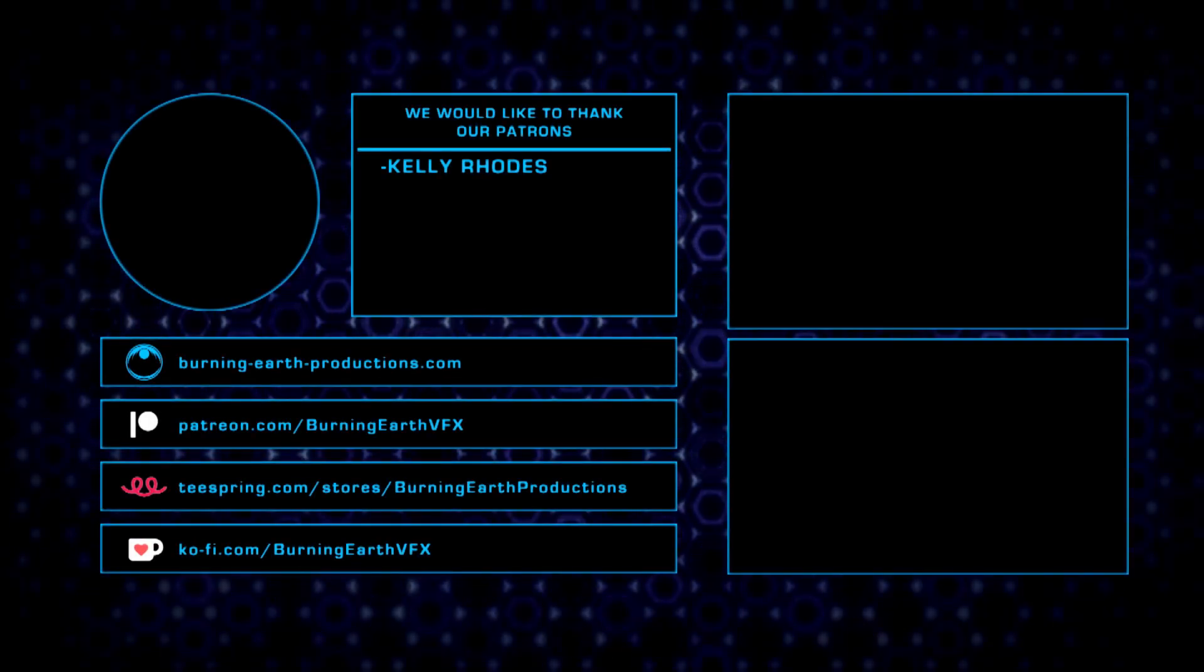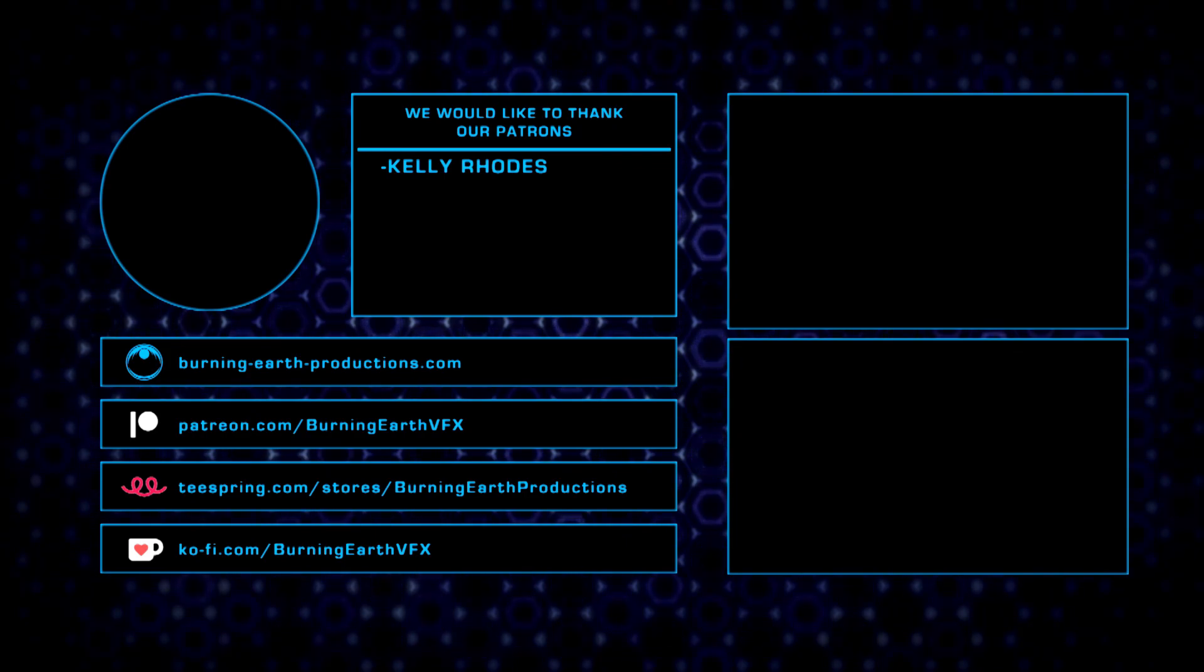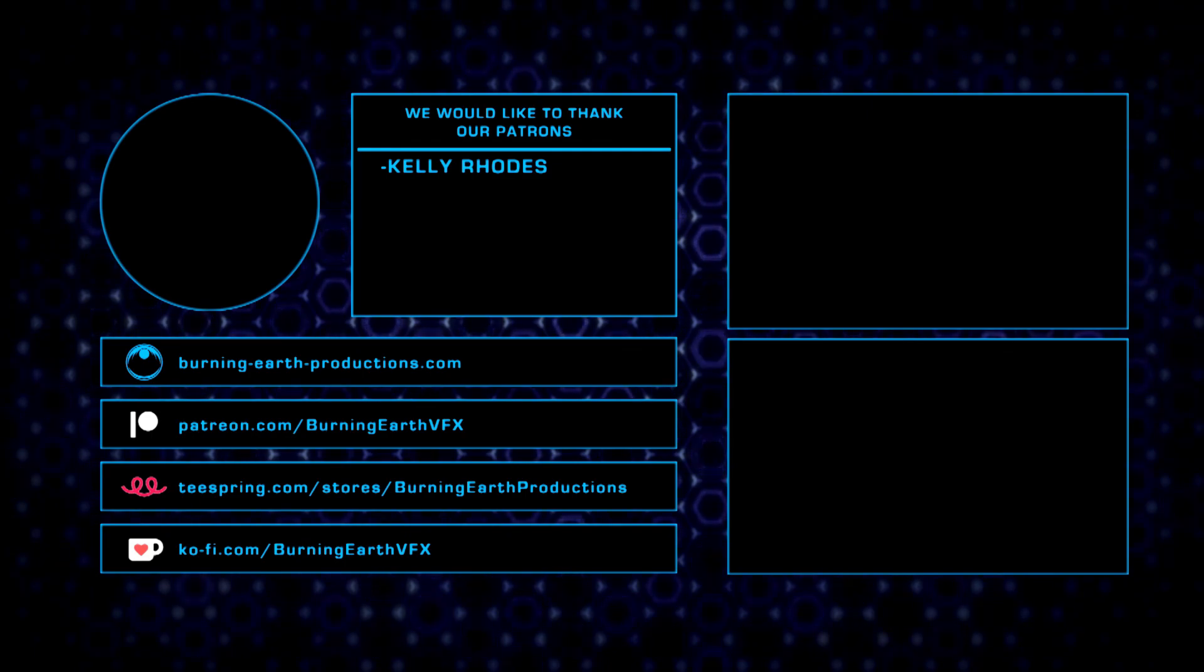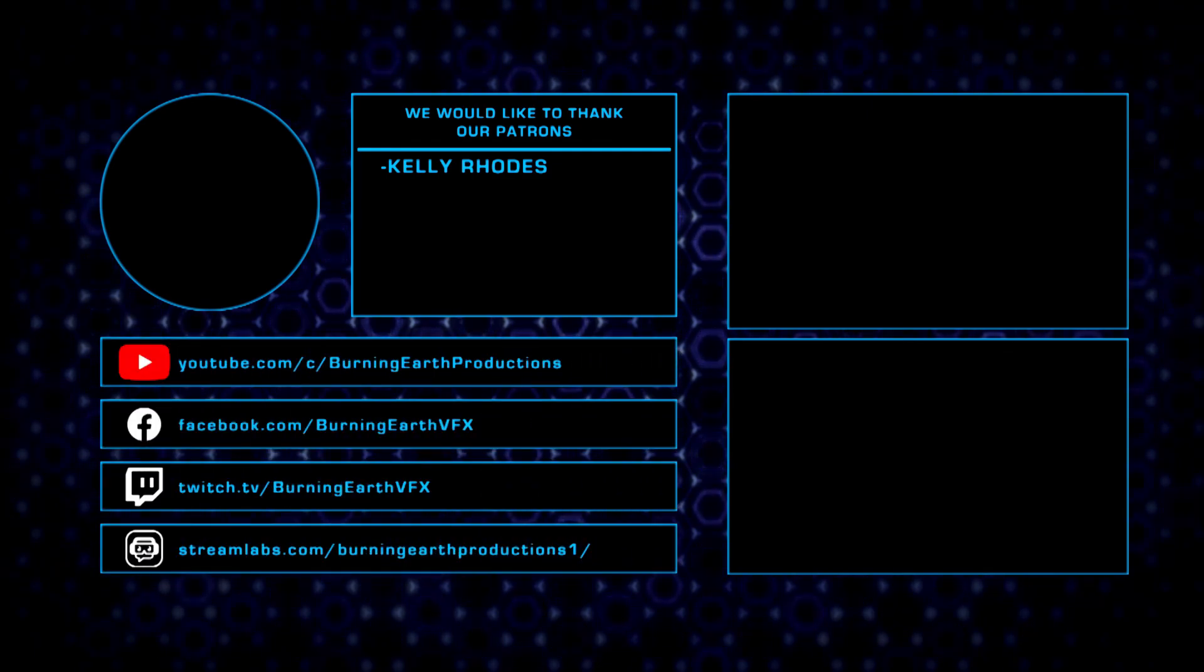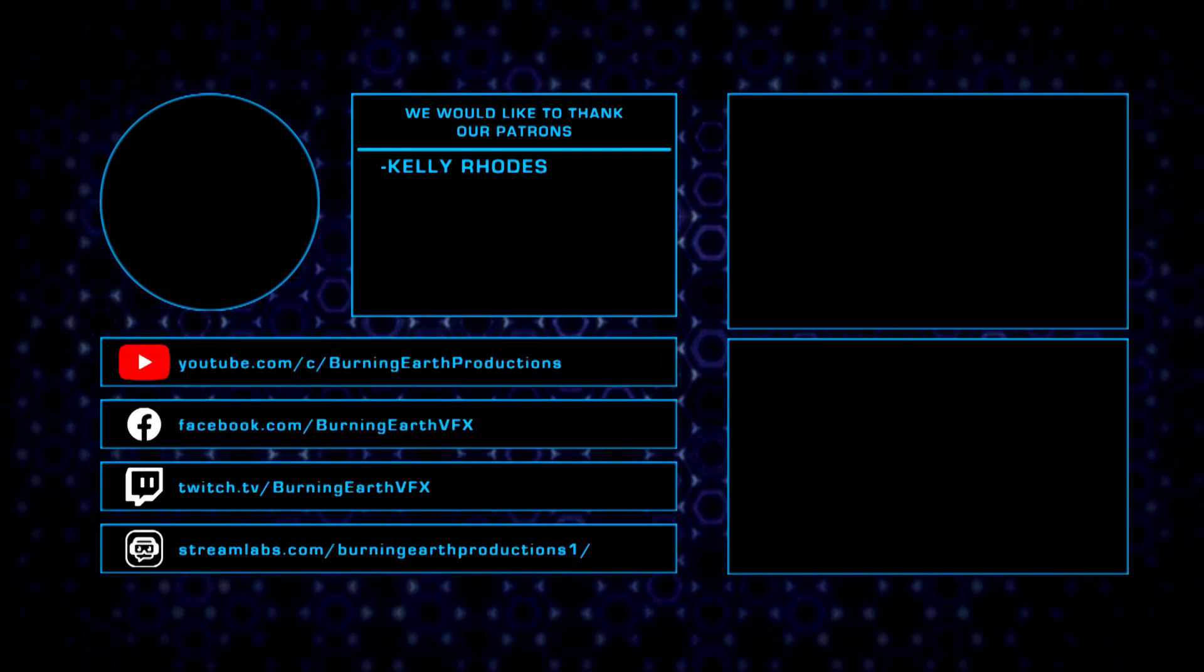If you liked this video, consider becoming a patron on our Patreon, donating to us through Ko-fi or Streamlabs, or shopping in our teespring. Don't forget to like, comment, subscribe, and follow us on social media for more exciting updates. Thanks for watching.